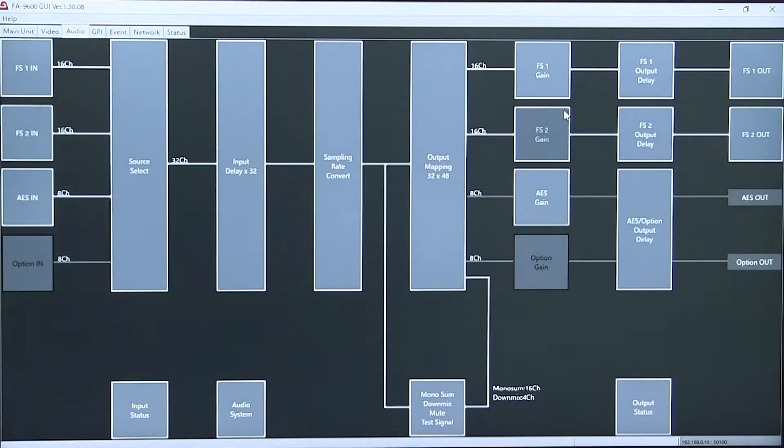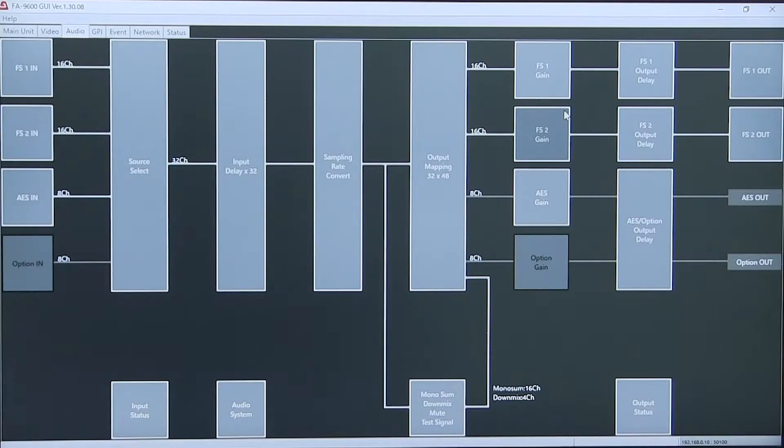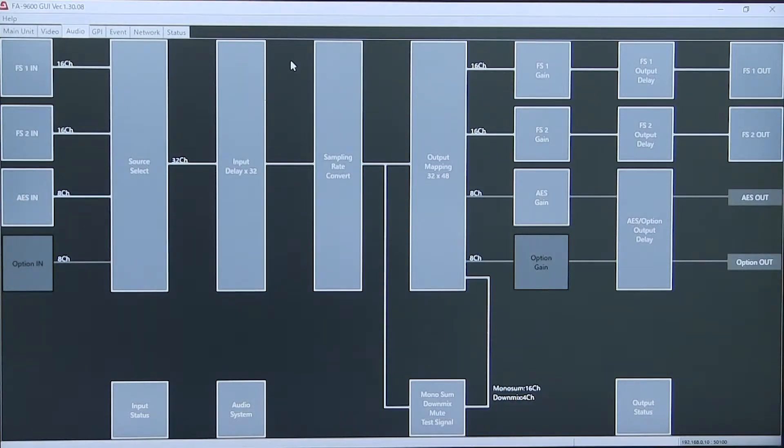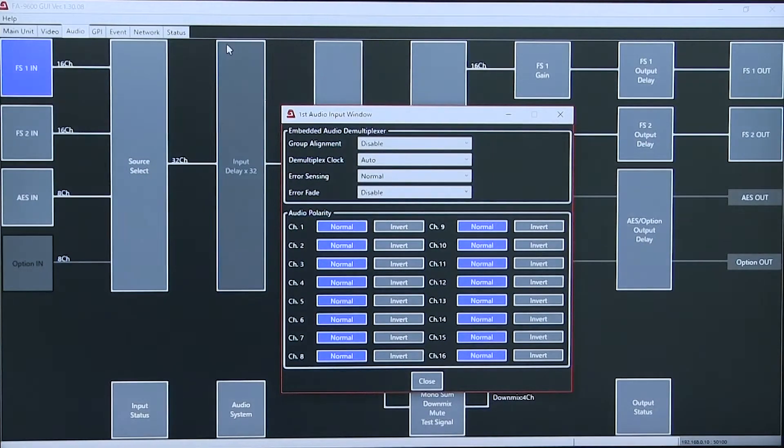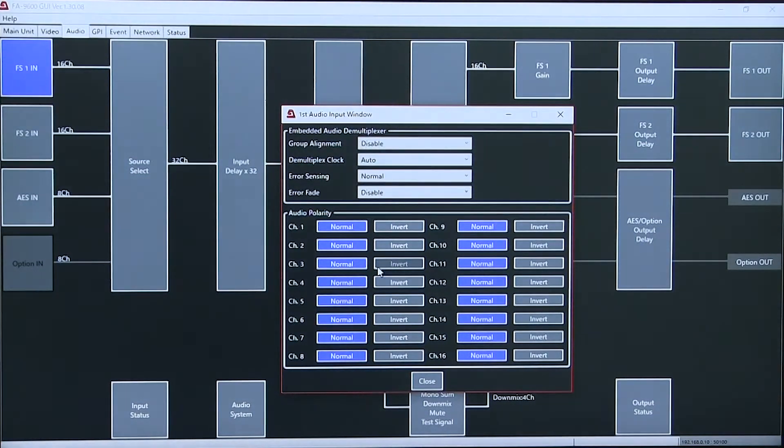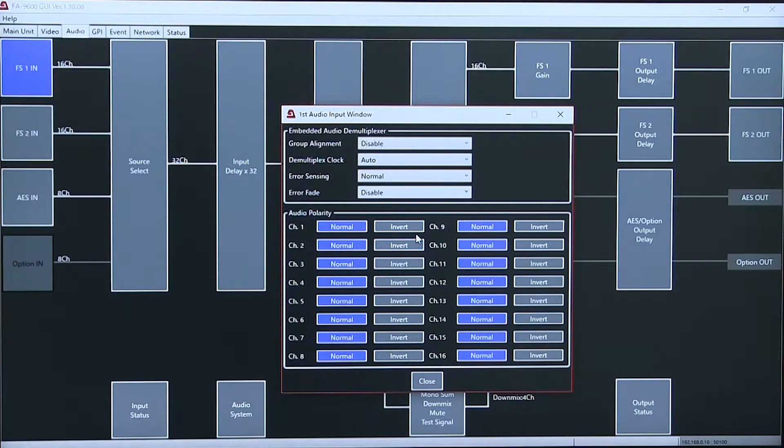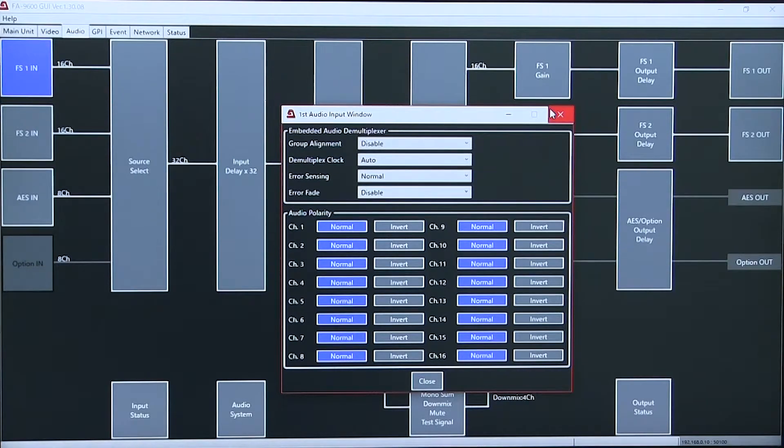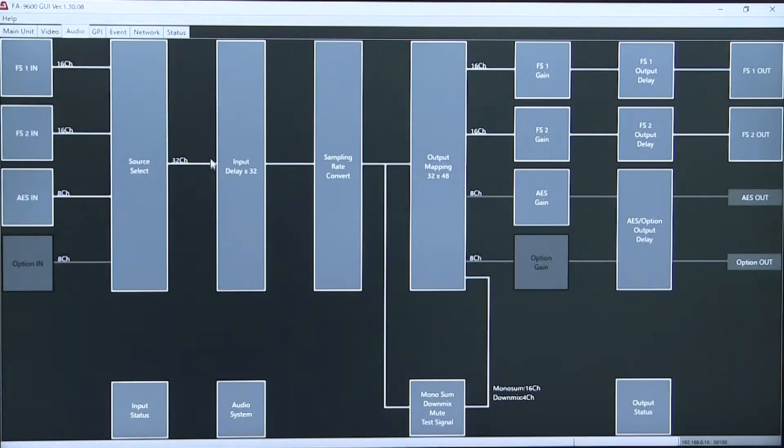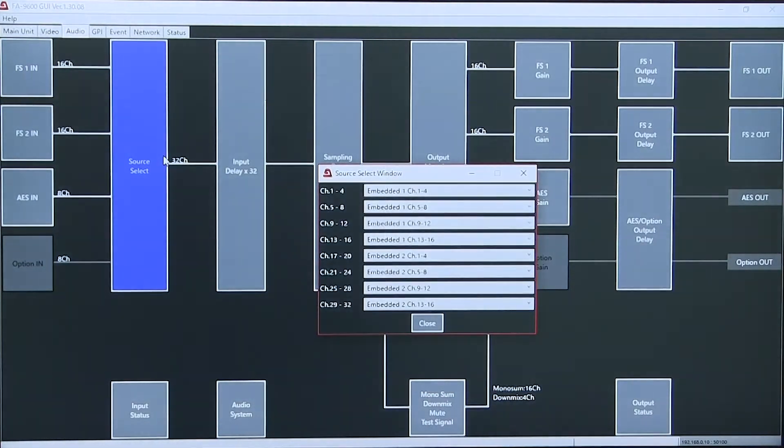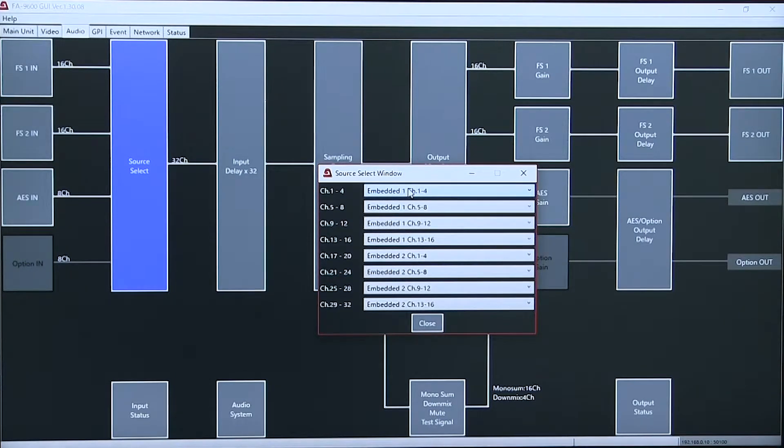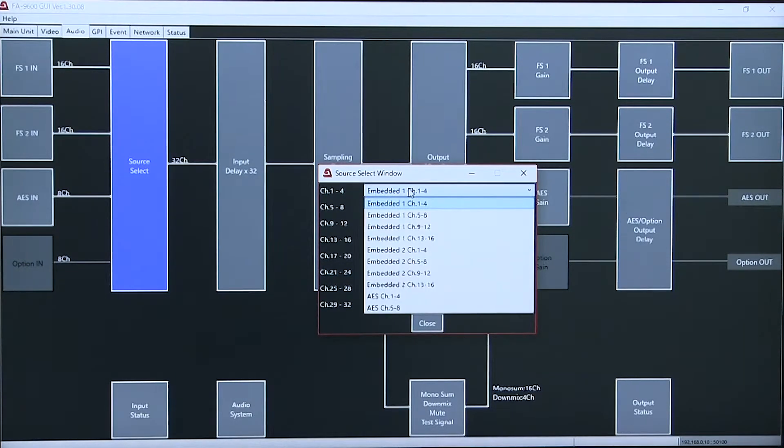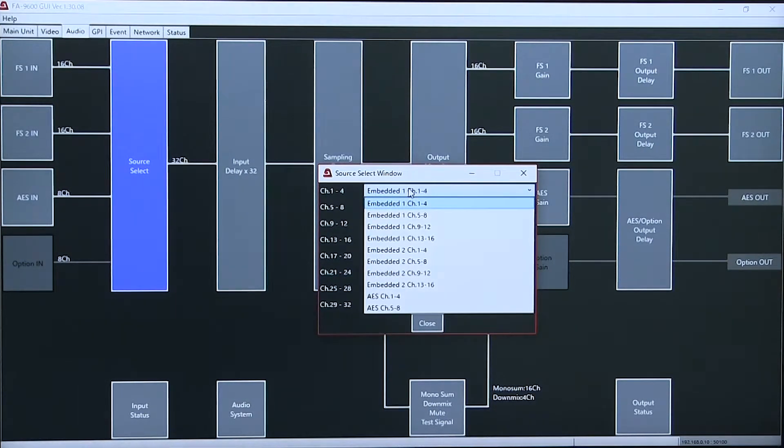In addition to the video processing, the FA 9600 has full audio processing. From the Framesync input, where I can allow normal or inverted levels, to the source select, where I can select each of the 32 channels and its input.